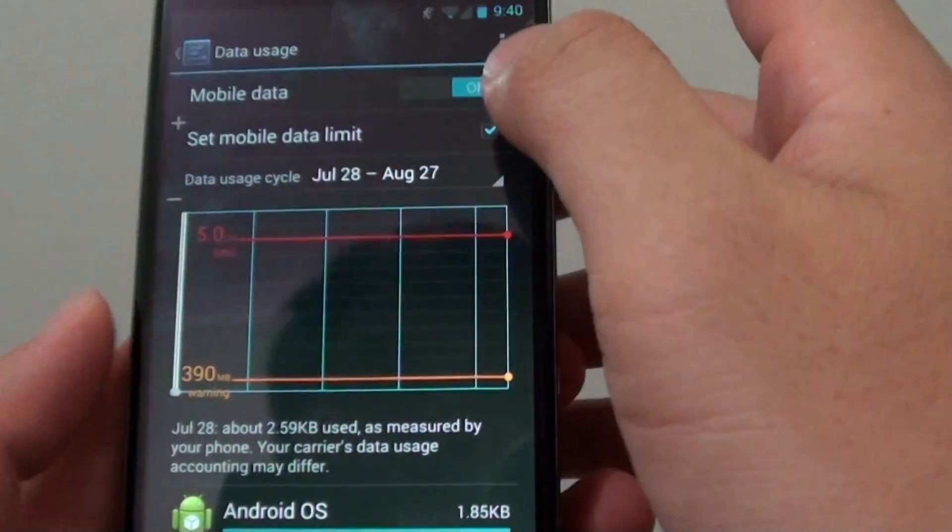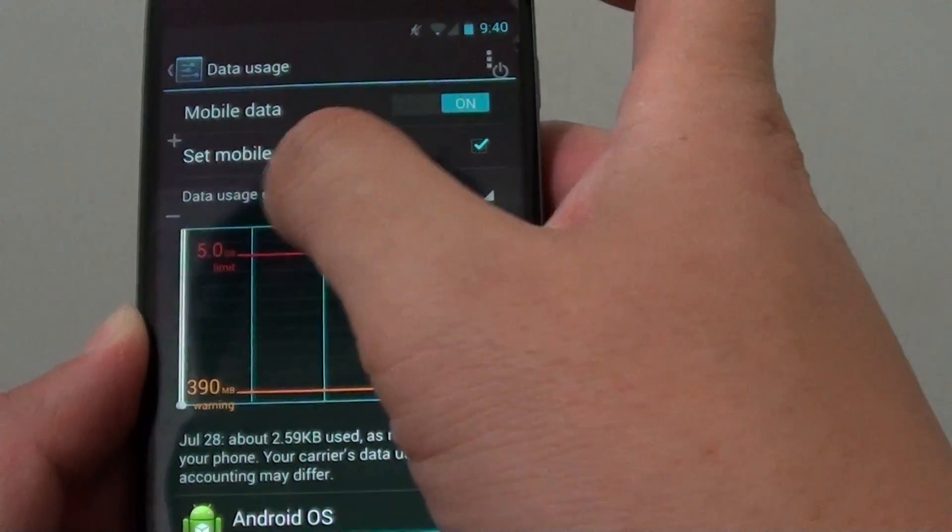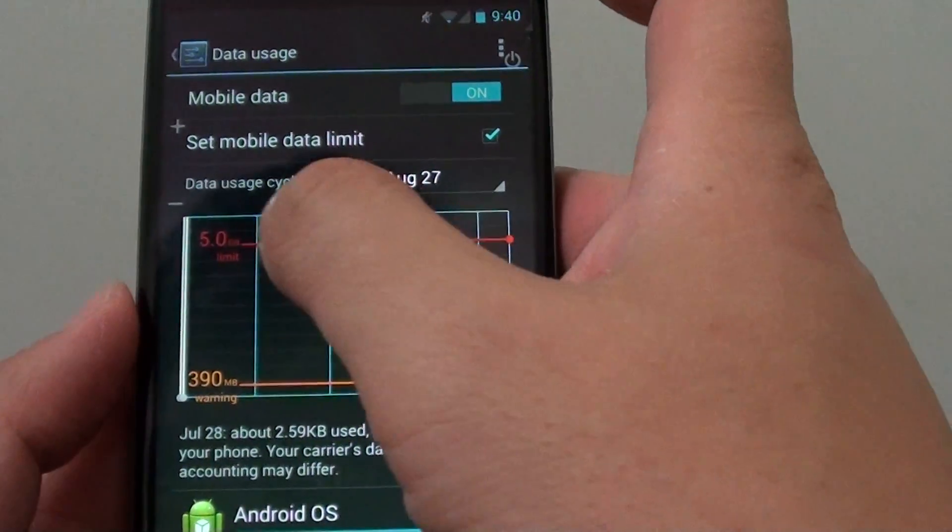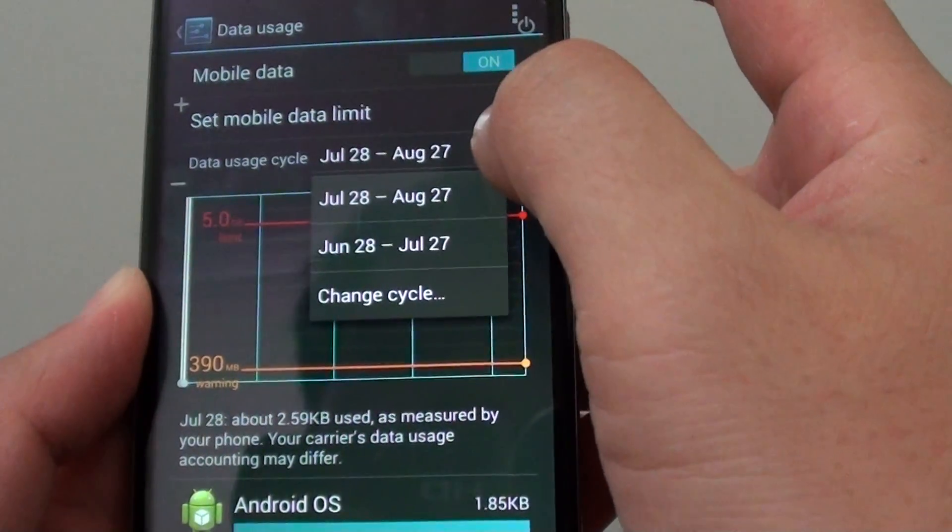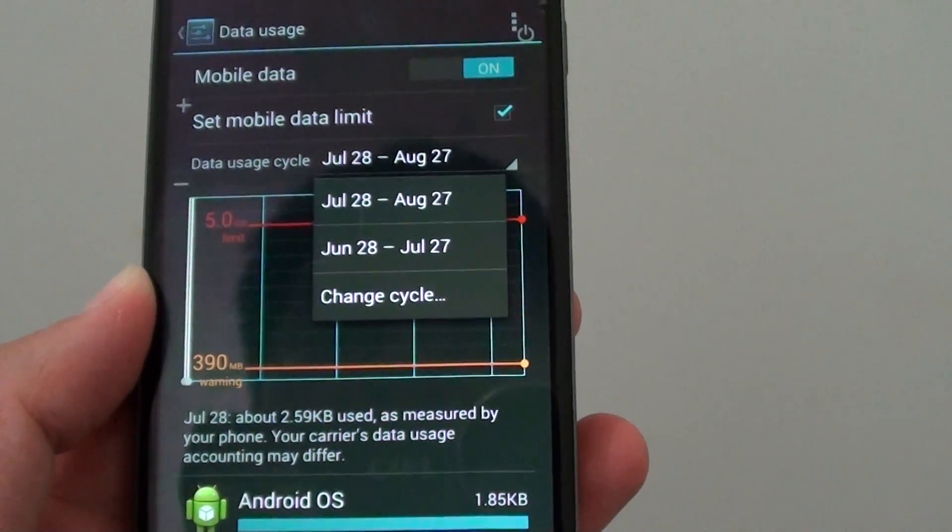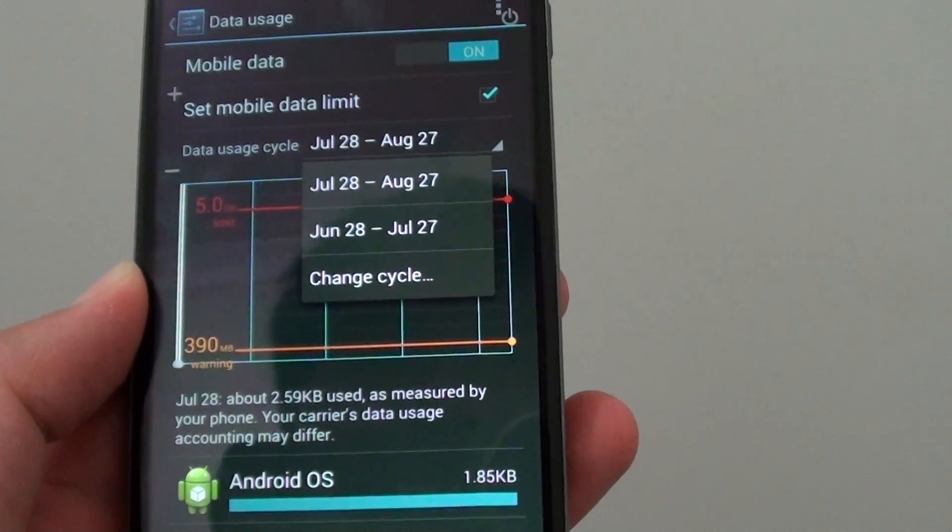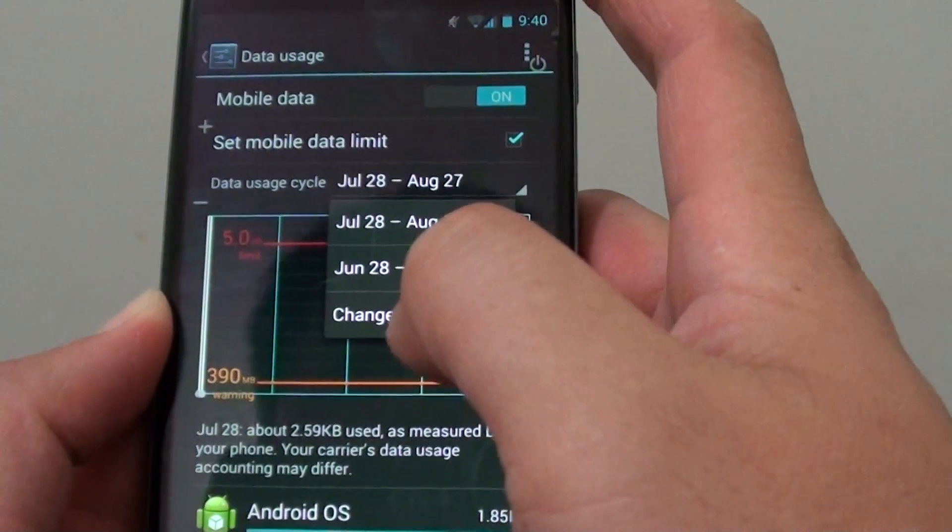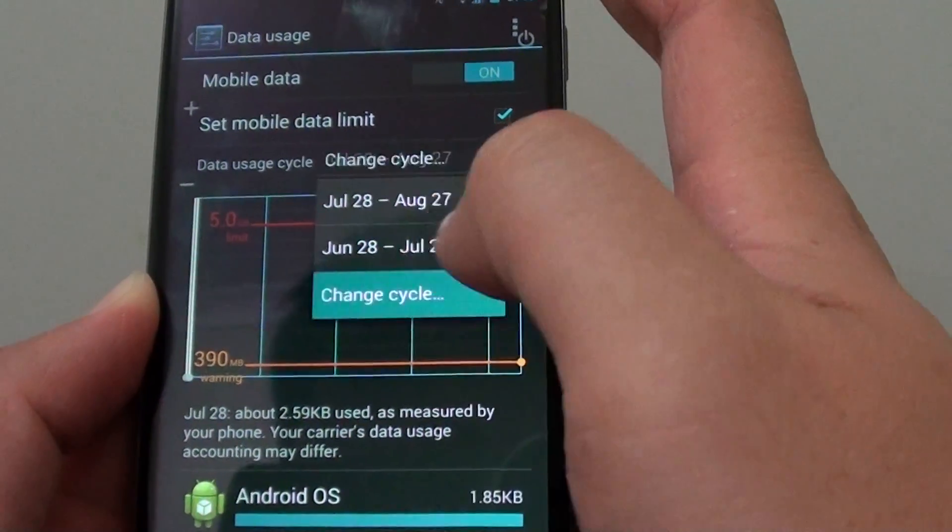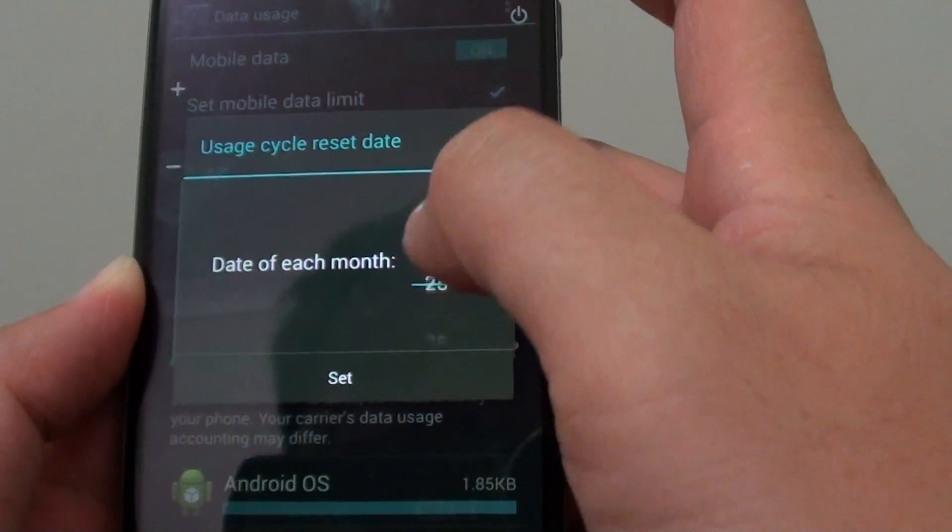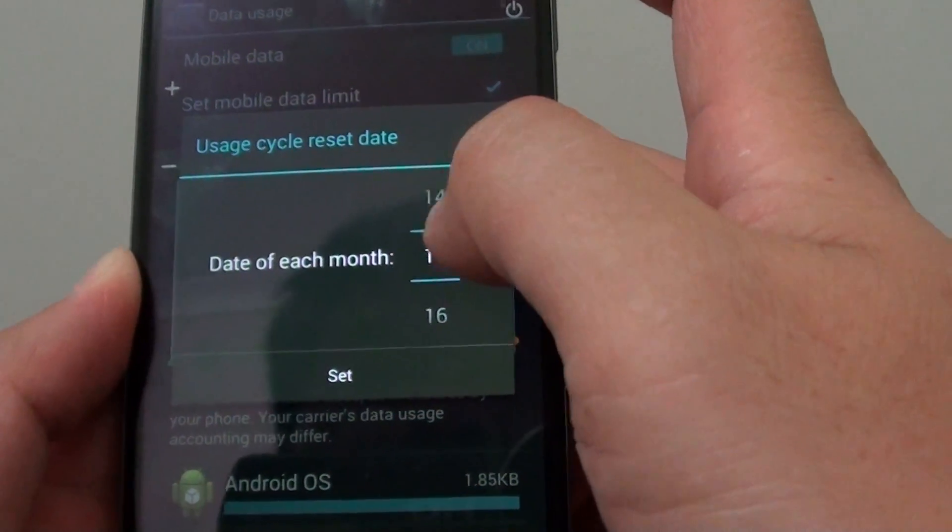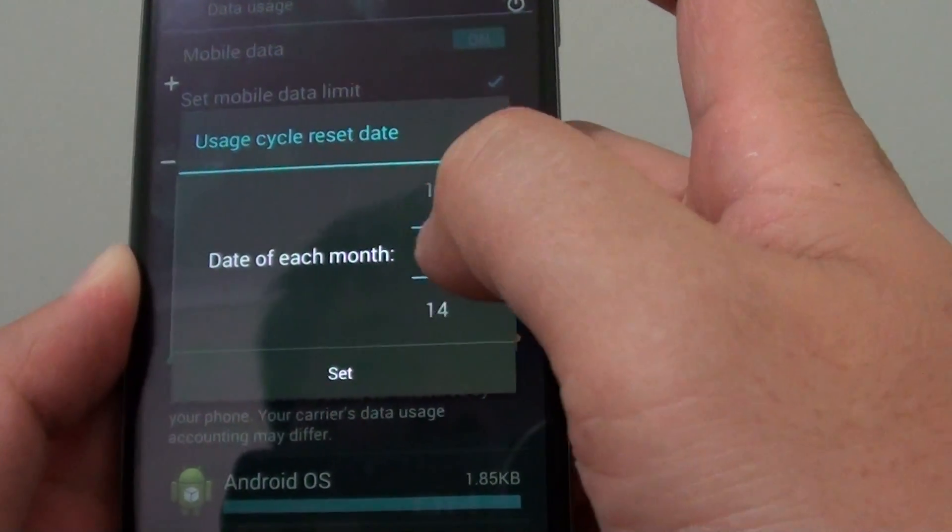Once you've selected the 'Set mobile data limit' checkbox, you can set the data usage cycle. This is when your monthly plan starts and ends on your particular contract with a network carrier. You can tap on 'Change cycle' and select when your particular month starts.